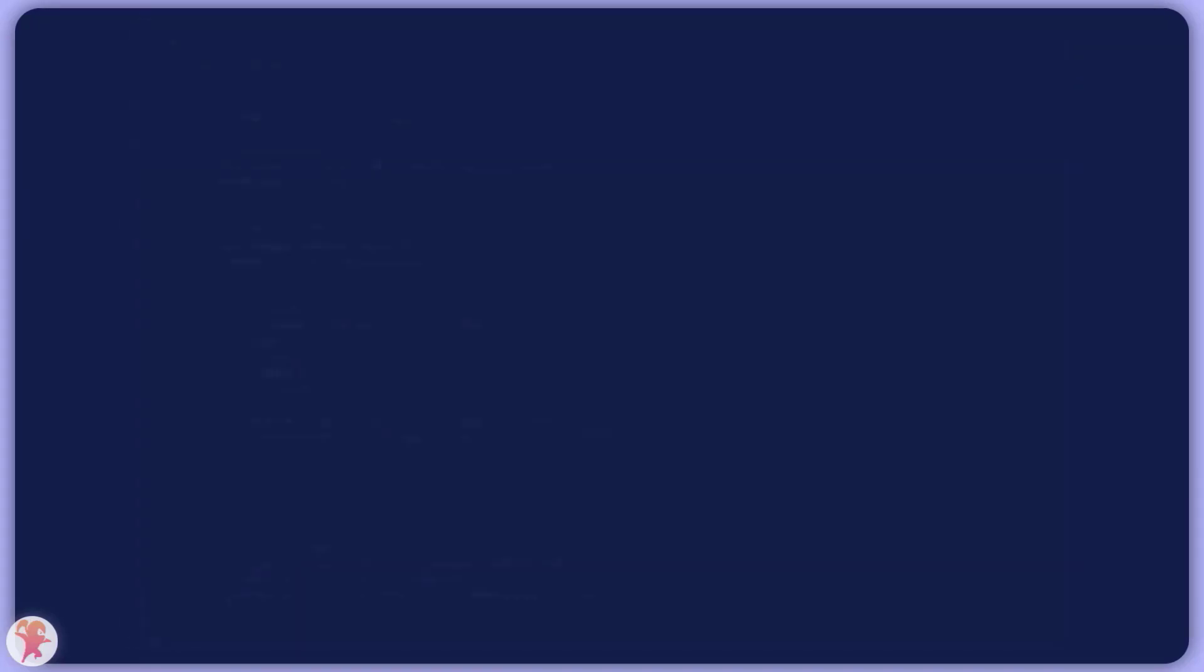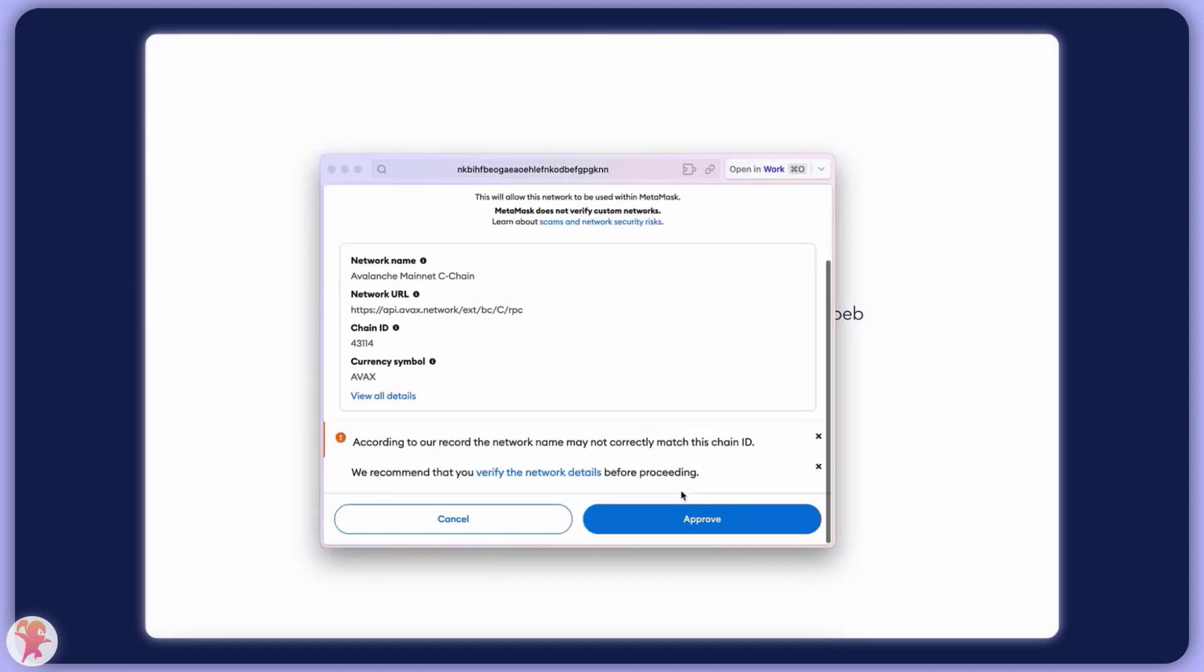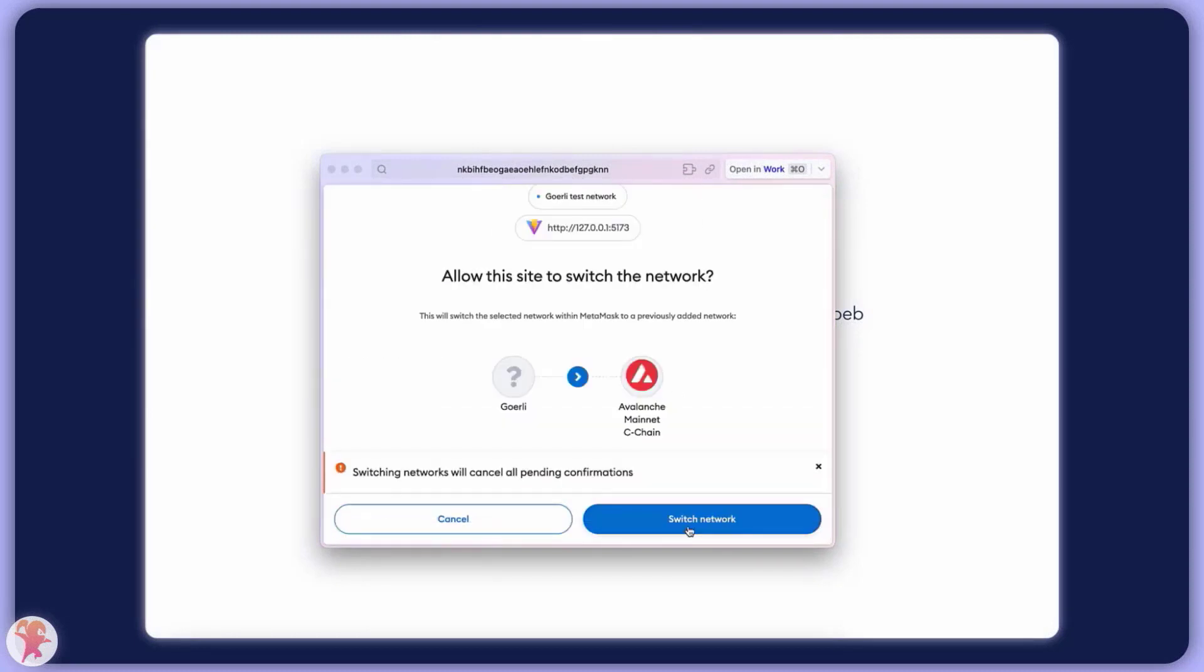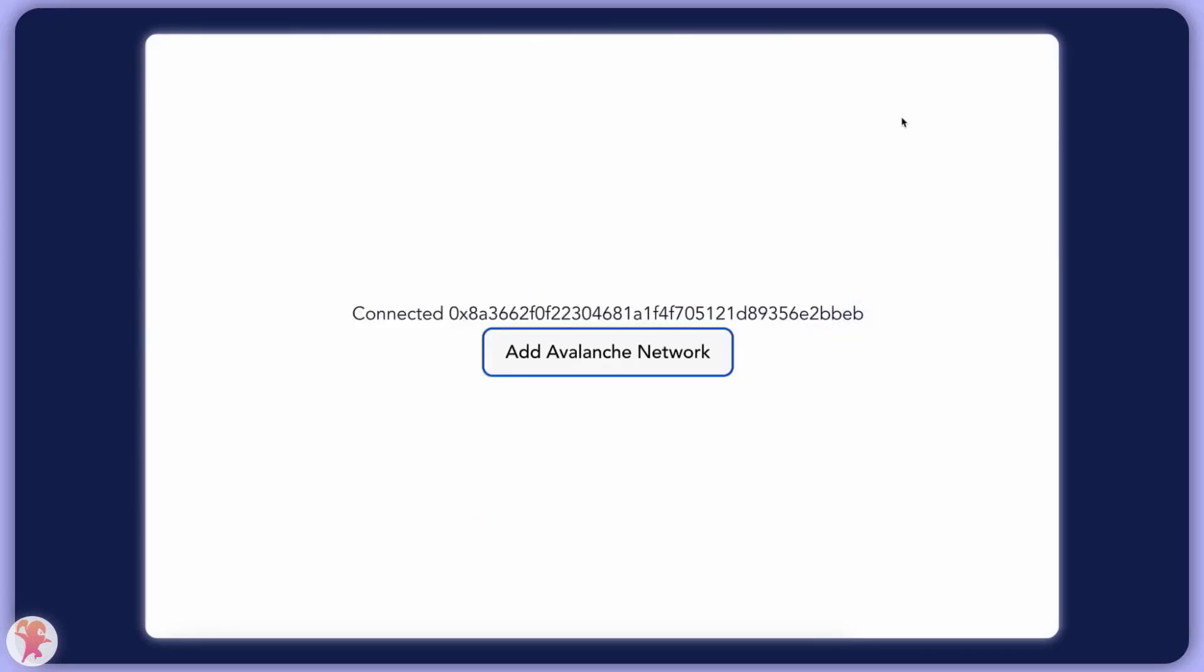We now have to test that this works and is successful. Great, we now have Avalanche in our wallet, but this alone is pretty useless as the user has not switched yet to our beloved hipster chain.